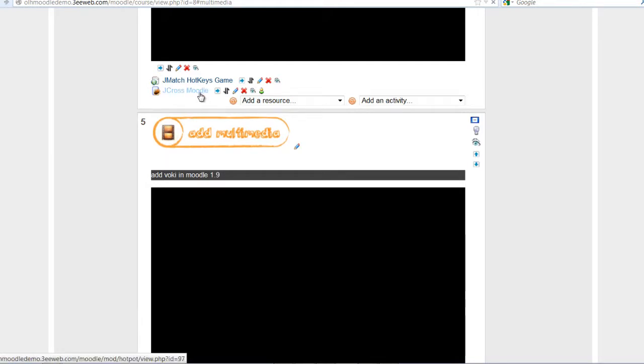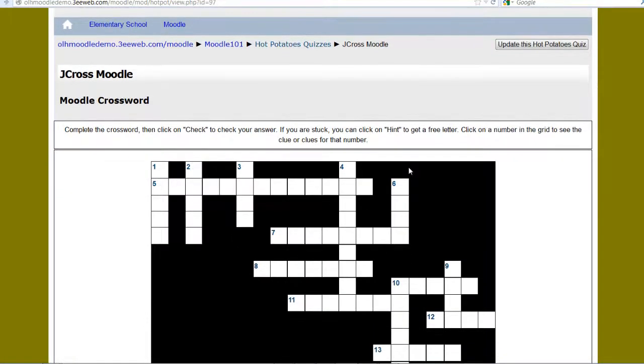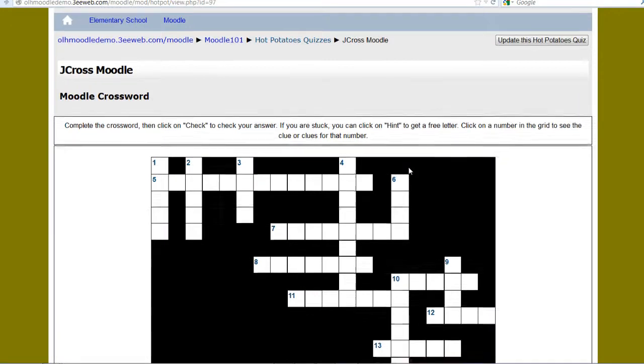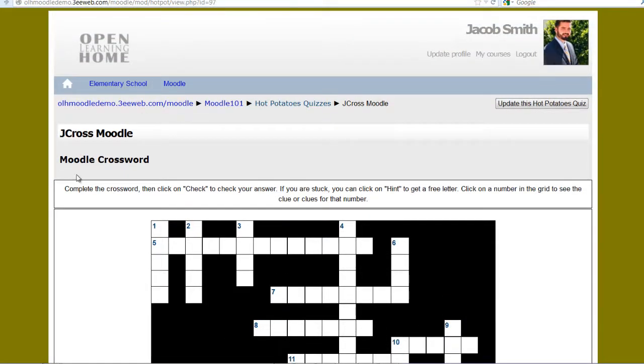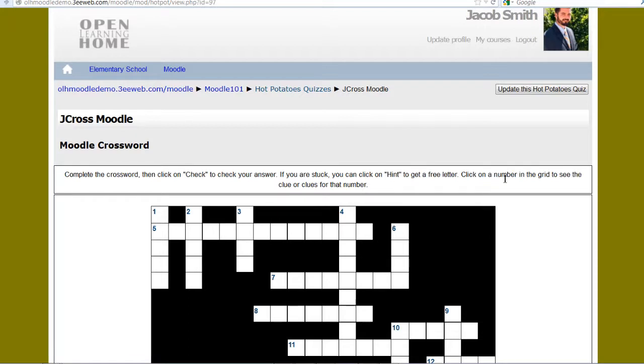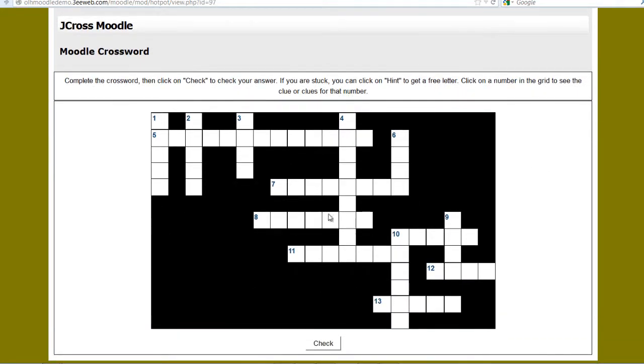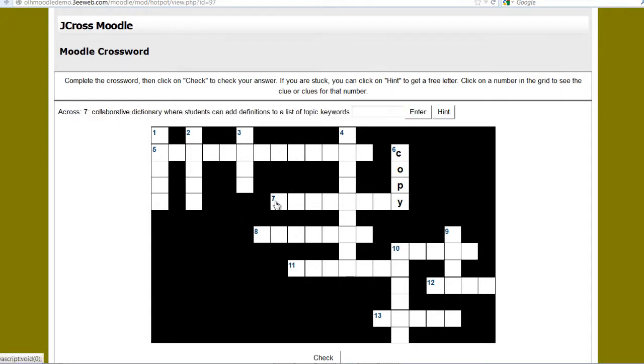I'll click on it and see if it works. Great. Complete the crossword. If you want to enter, then click on check to check your answer. If you're stuck, you can click the hint to get a free letter. Click on a number on the grid to see the clues for that number. So if I click on number 6, Control-C, that's copy. And I'll press enter. And I'll click on number 7. Collaborator dictionary where students can add definitions to a list of keywords. That's a glossary. I'll click enter.